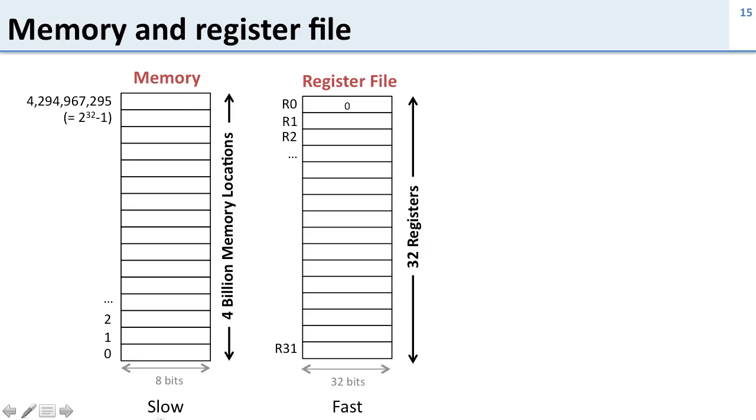You also notice that the memory is slow. The memory is huge and slow. The register file is small and fast. This is a common trade-off you'll see a bunch of times in this class.